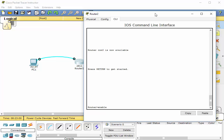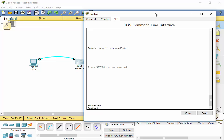But oftentimes you want to have shortcuts, you want to be able to get to the next thing quickly. So if I just type E-N and hit enter, I go to privileged exec mode.